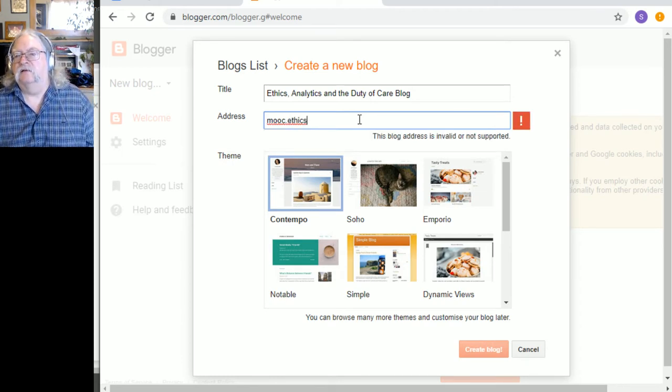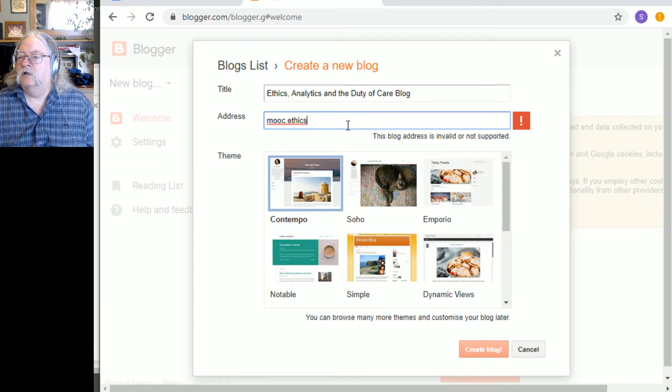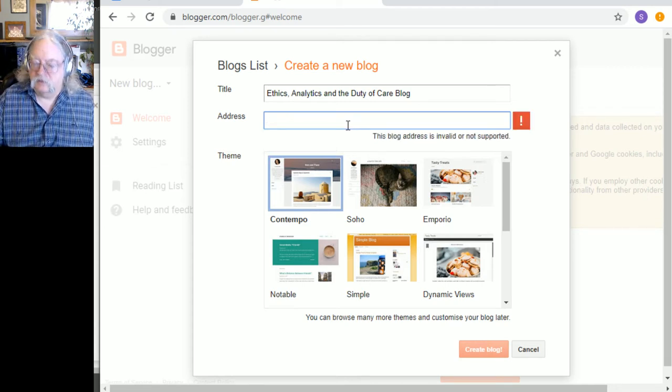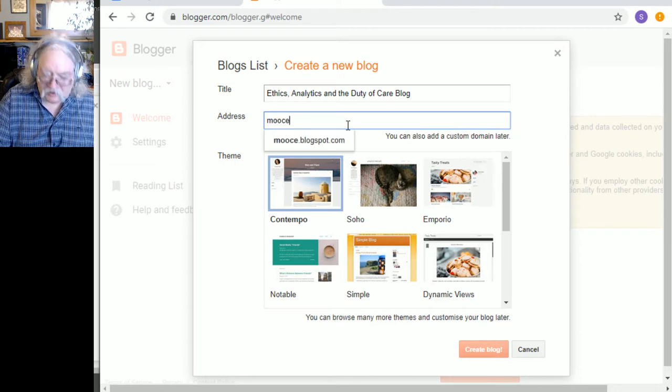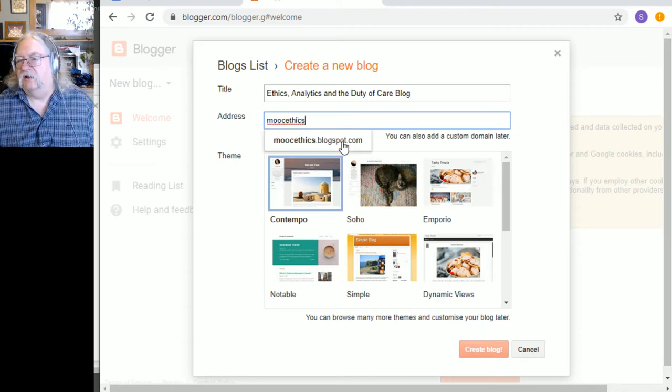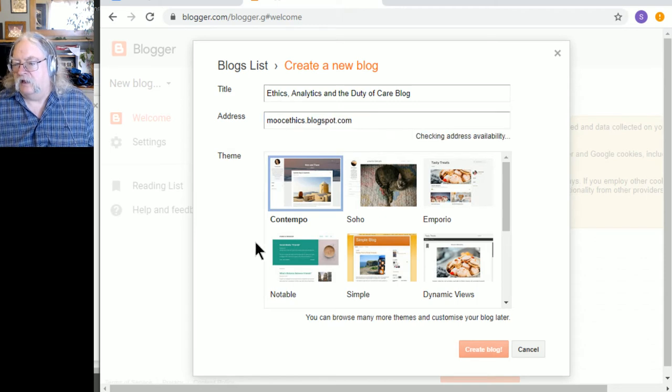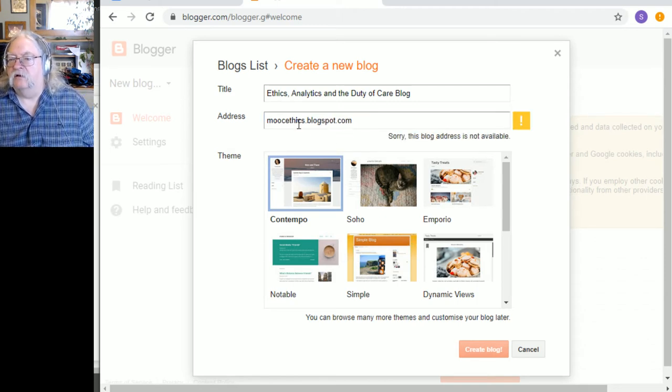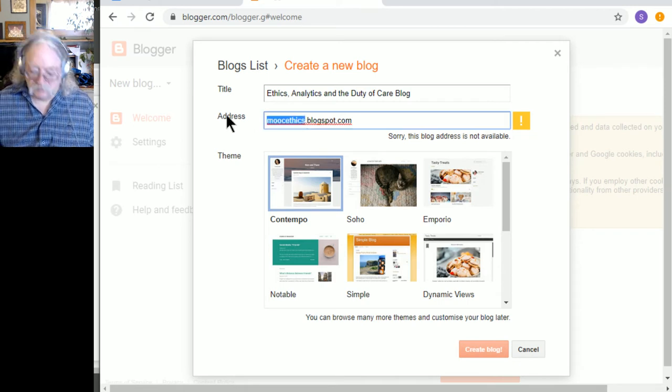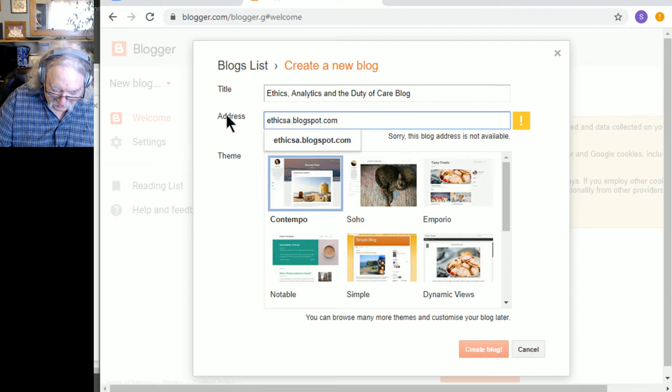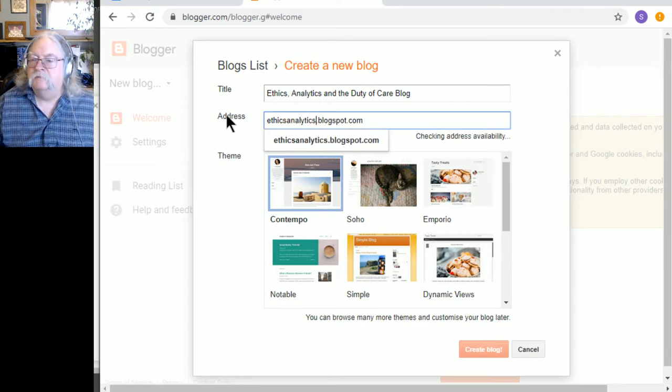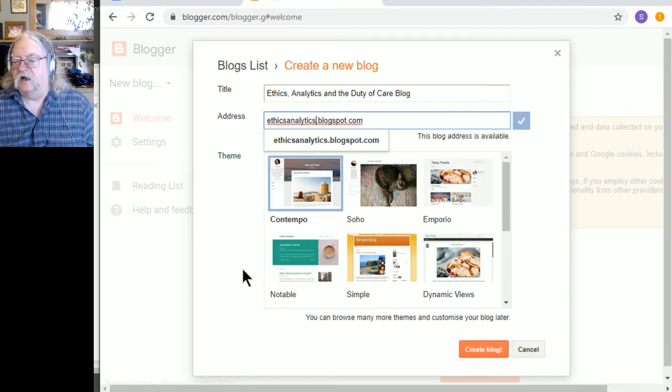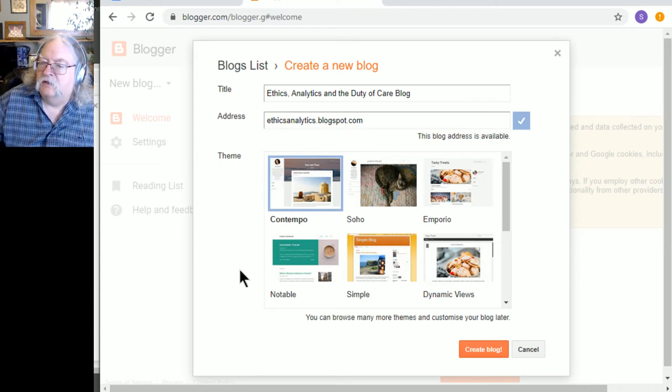MOOC ethics. Yeah. This address is not valid or not supported. Okay. So, how about MOOC ethics. Yeah, it likes that. Okay. And, sorry, that is not available either. Okay. Let's go with Ethics Analytics. Let's try that. Ah, that address is available.